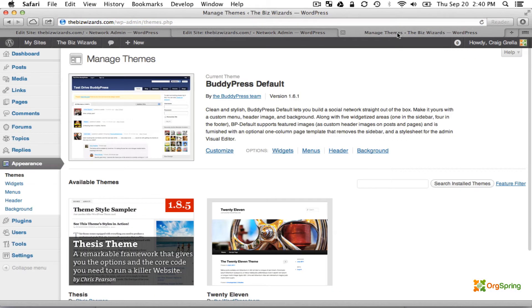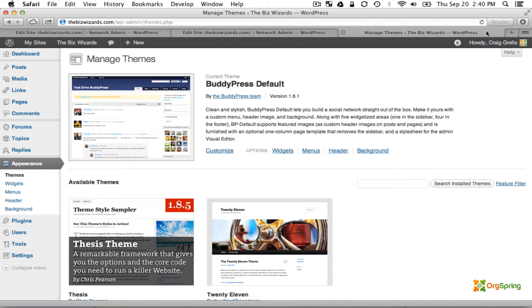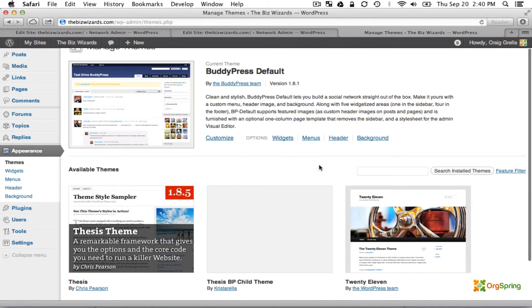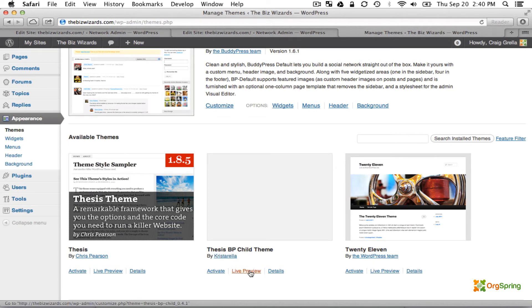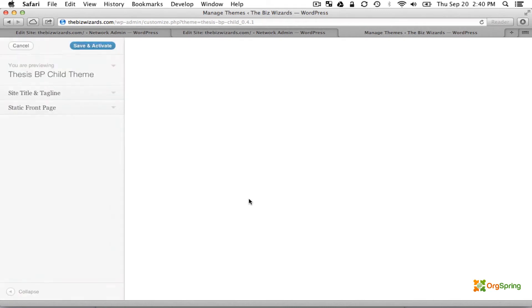Once that's enabled, we can return back to the Site Admin area in the Manage Themes section. We'll refresh the screen. You will notice that Cristarella's BP Child theme has now been added. You can click Live Preview and see what that looks like.